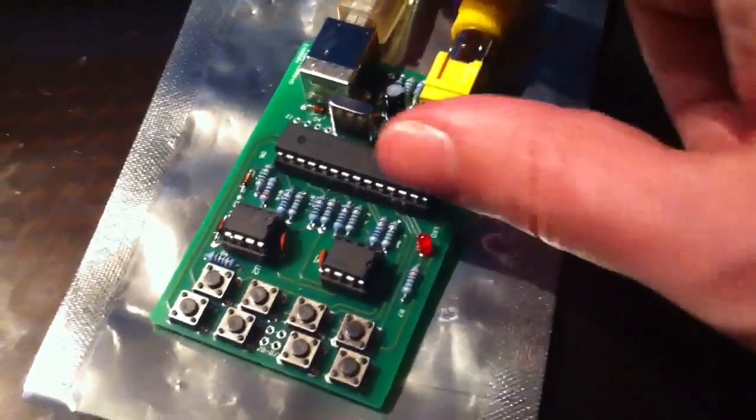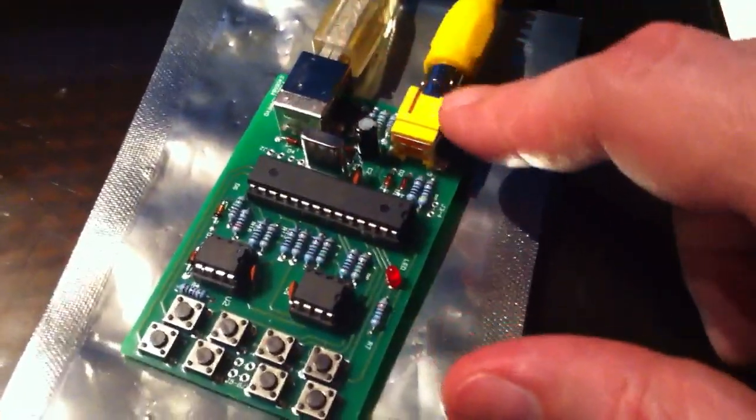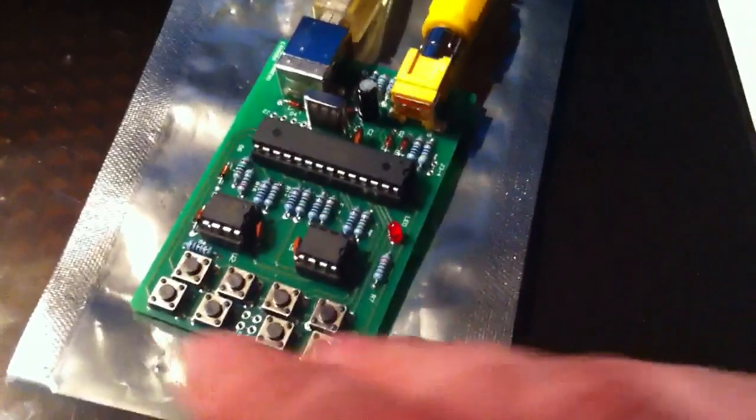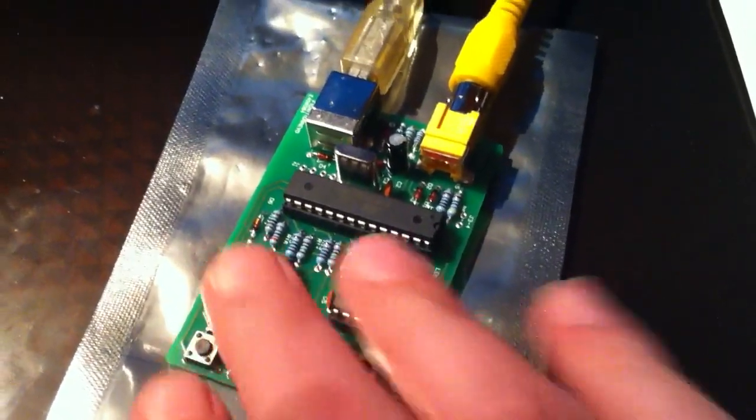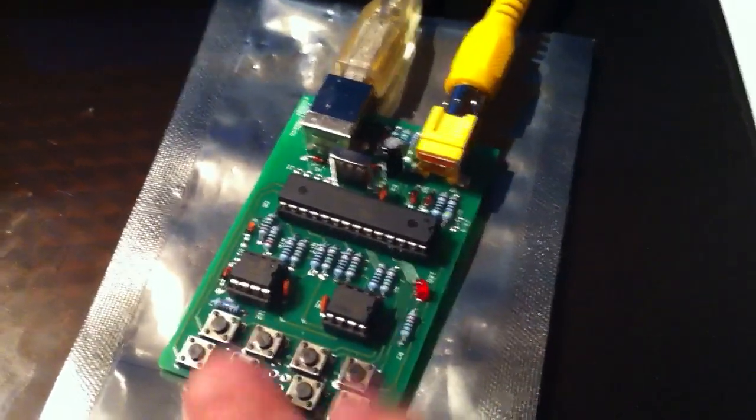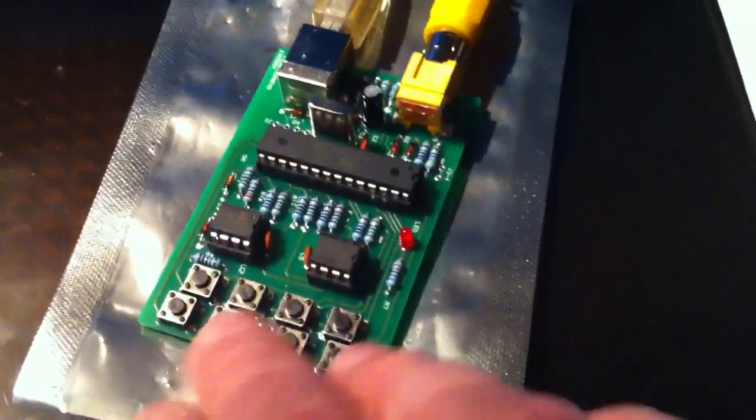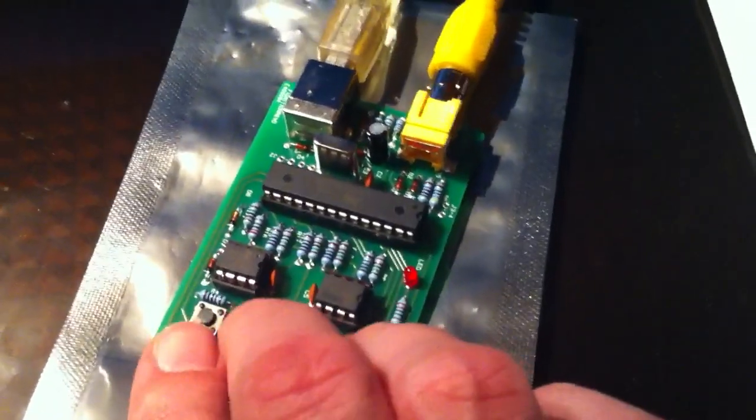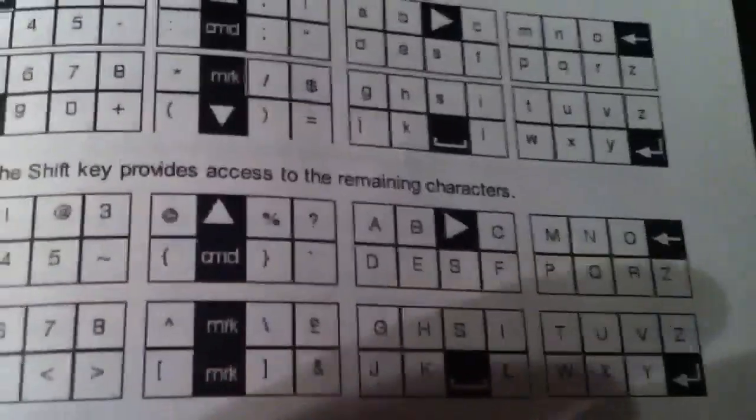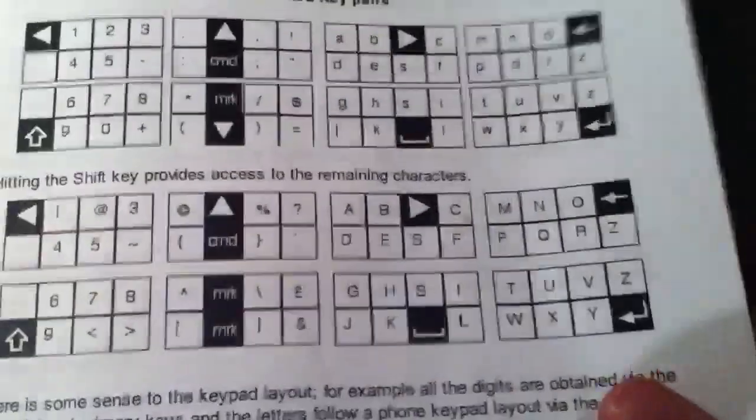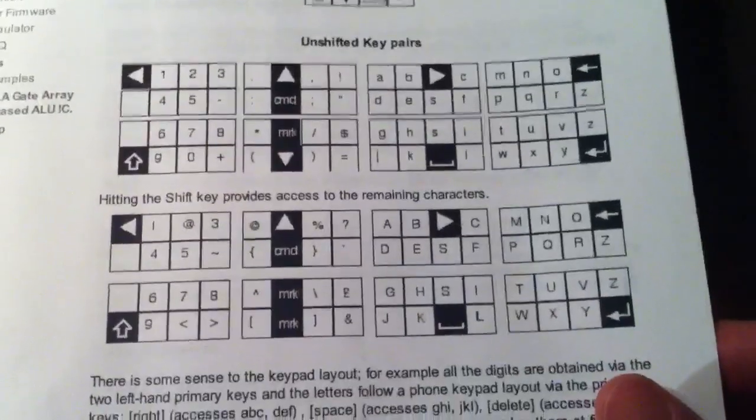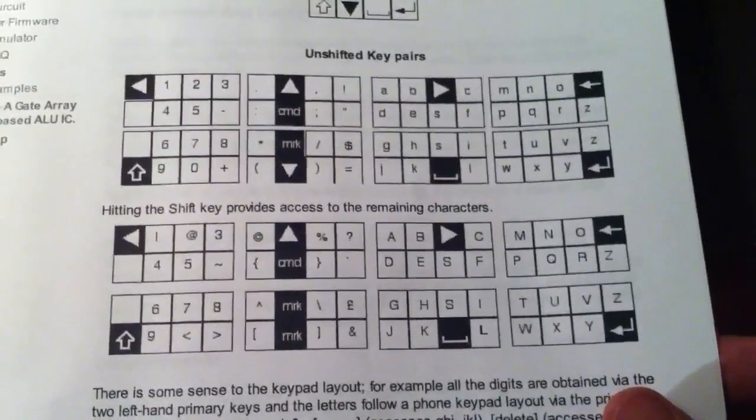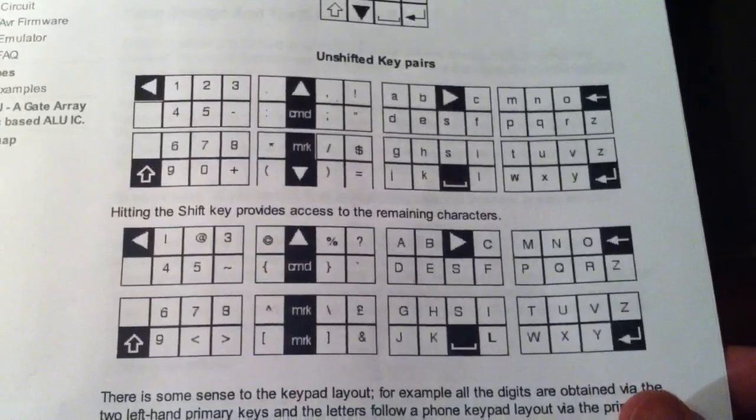You can bulk load things into memory over USB, but the main interactive way of working with it, the way I've been working with it so far, is these eight little buttons. This is kind of the keyboard. You use this weird input system that's kind of a chord keyboard input system. You can get all these characters on this little keyboard.